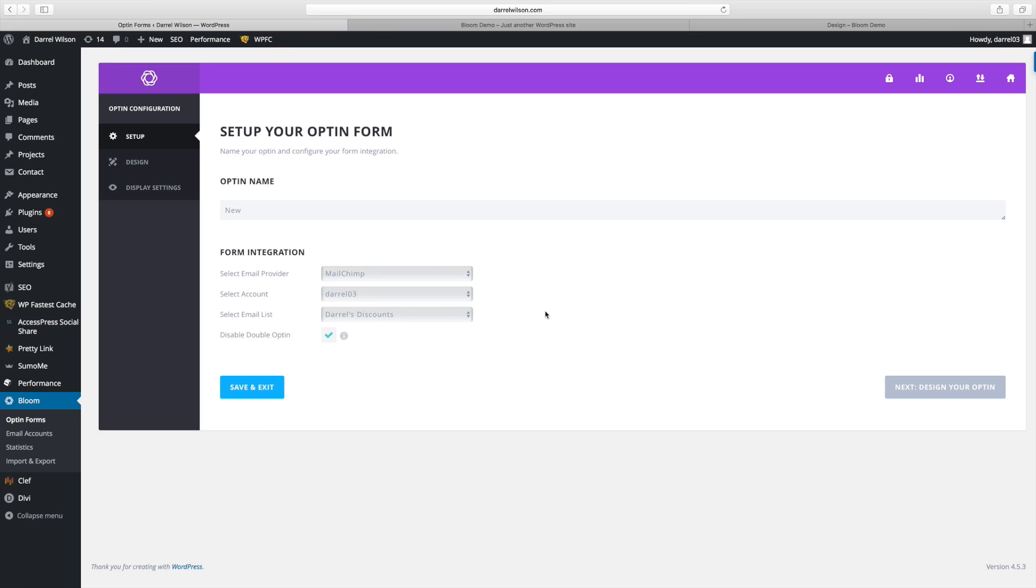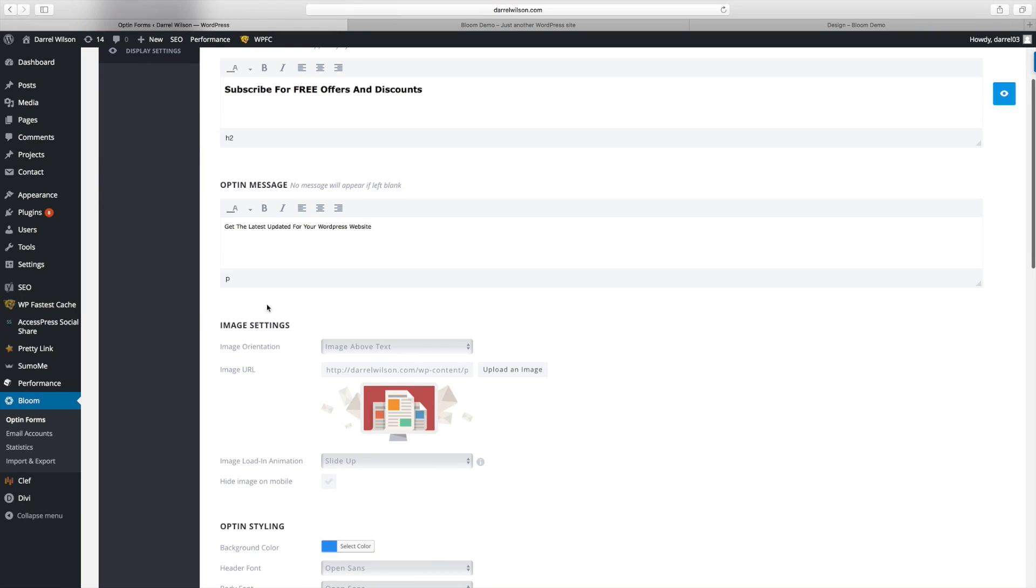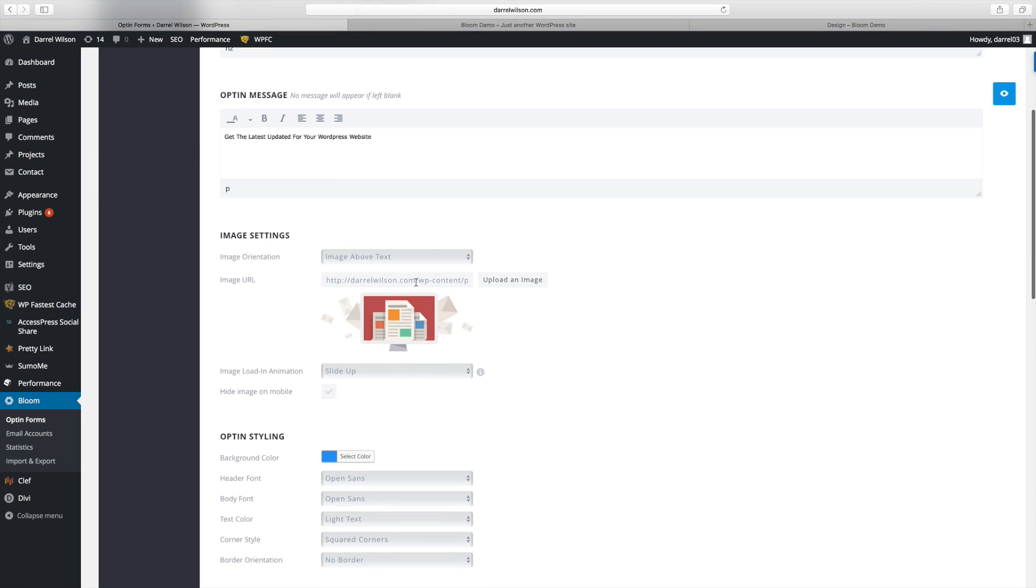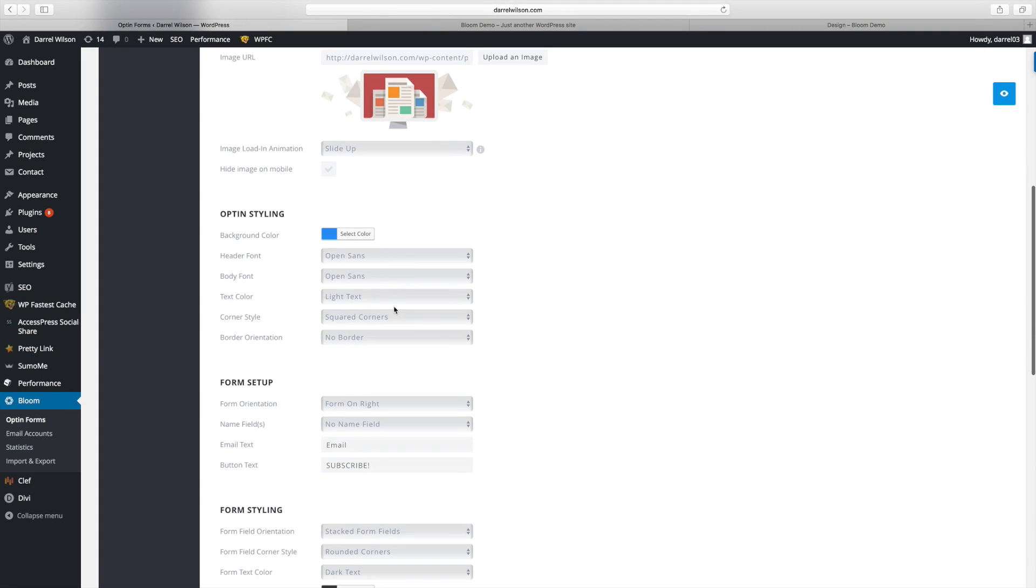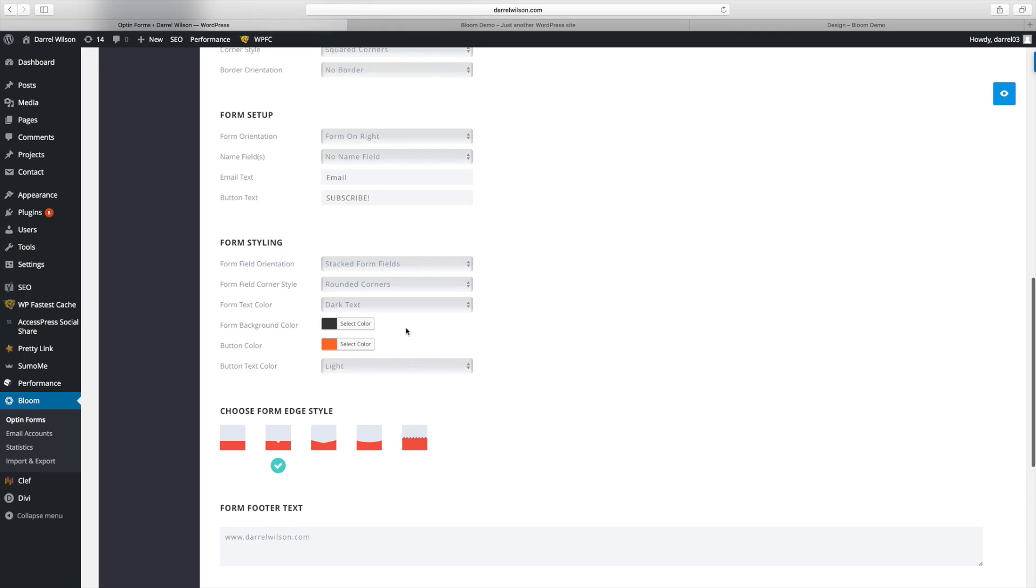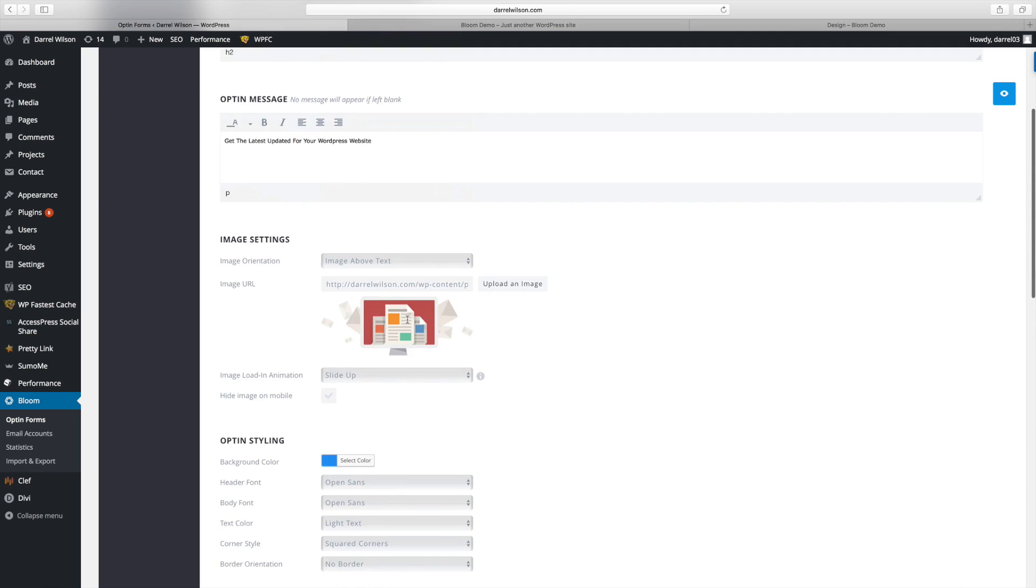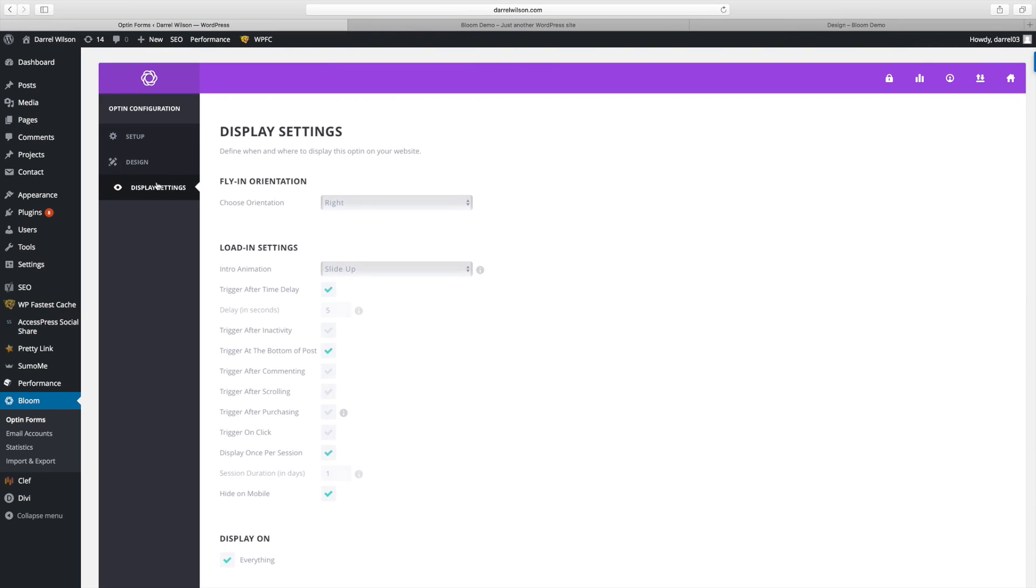So all these right here, it integrates with. It works really easily. Whenever somebody signs up through this plugin, it goes straight to my Mailchimp account. So it's really easy, guys. And you can change the design. Now, I just chose one of their templates because they have really nice looking templates. And for those of you who want to get more creative, you can design the color, the background, the header font, the body font. It's almost limitless on what you can do with this plugin.